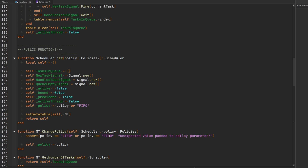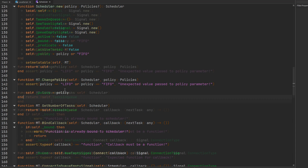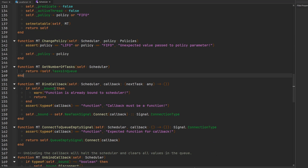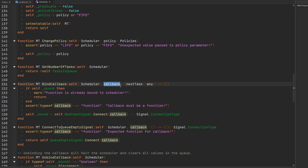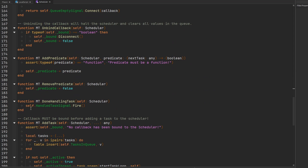Let's take a brief overview of all the functions in this class. There's the ability to change the policy for your scheduler, a function to get the number of tasks currently in the queue, and a function to bind a callback to the scheduler — this callback is responsible for handling the different tasks in your queue. Once you're done handling whatever value is given to your callback, there is a function called done_handling_task which you use to notify the scheduler that you're ready to receive the next item.